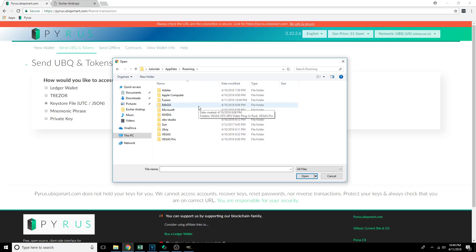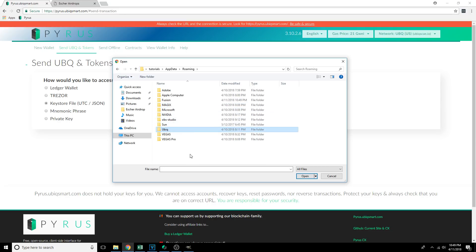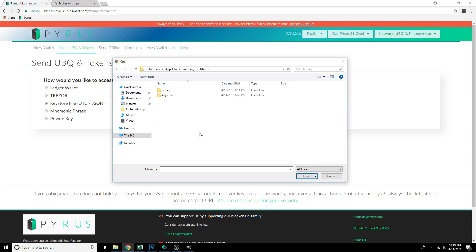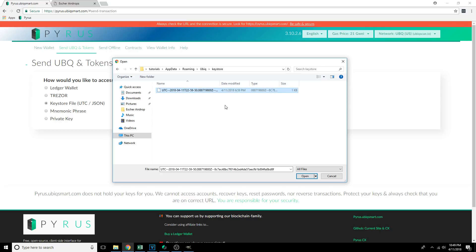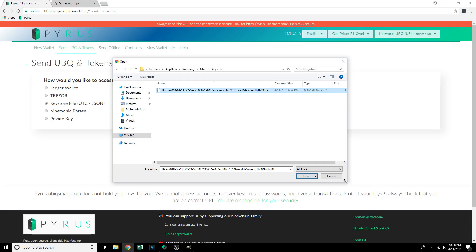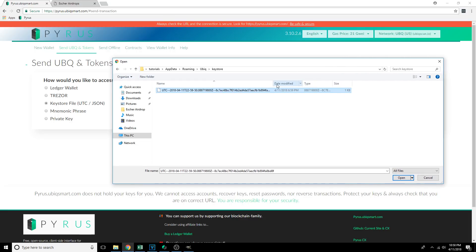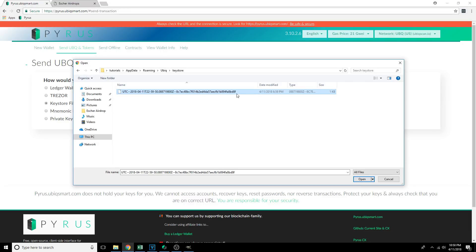If you've installed the Fusion wallet using the default settings, you should have a folder called Ubic. If we double-click on that, there's going to be a Keystore folder, and the file in there is the wallet file. It's going to have a big long name that starts with UTC. This string is going to be the actual address for that wallet, and then this is just information about when you created it.